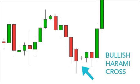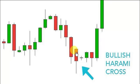Hey YouTube, what's going on? Chris here. I want to bring you all an update on something I was studying today. We're going to be looking at Japanese candlestick charting techniques, and specifically the bullish Harami cross.